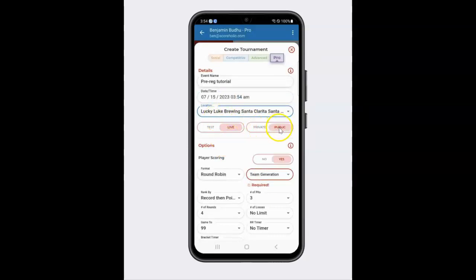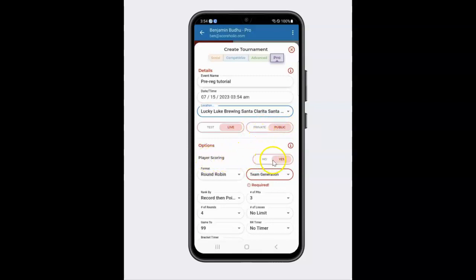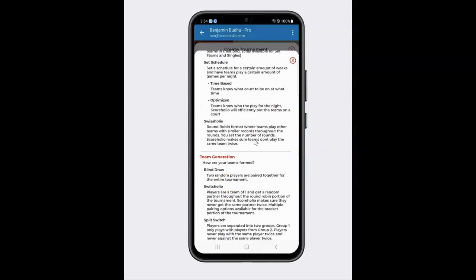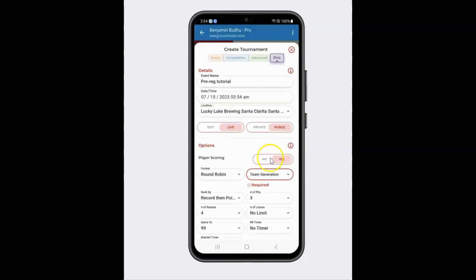Now, private and public: Public means that it will be on our find-a-tournament list for everybody to see. Private means that people won't be able to see it and you would have to send them a link for your tournament. Player scoring means that players can score right from their phone — it's really up to you whether you want to allow that. You can learn all of this by clicking on the info button or by going to docs.scoreholio.com.